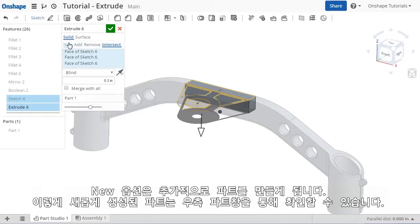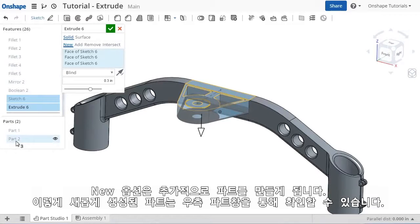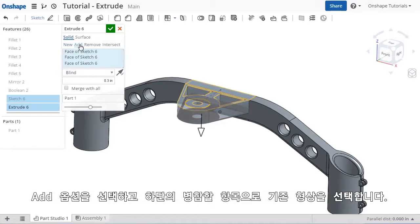And the New option will result in an additional body, and in the case of Onshape, a new part here in this Part Studio. For now, I'll use the Add option.